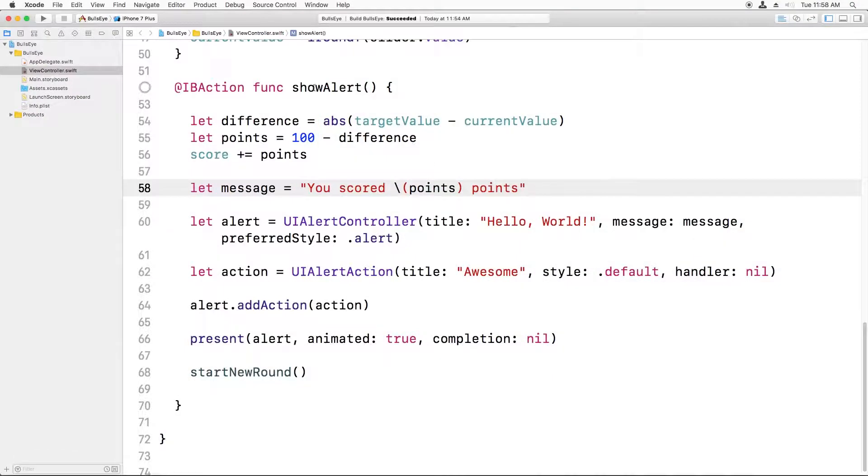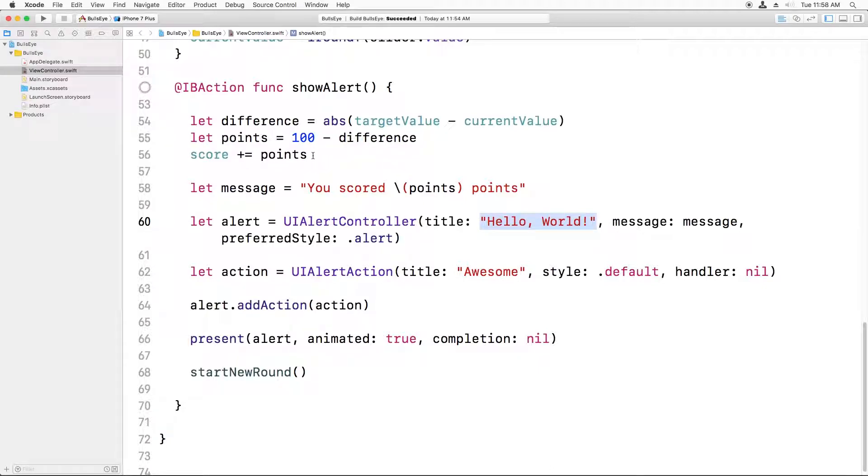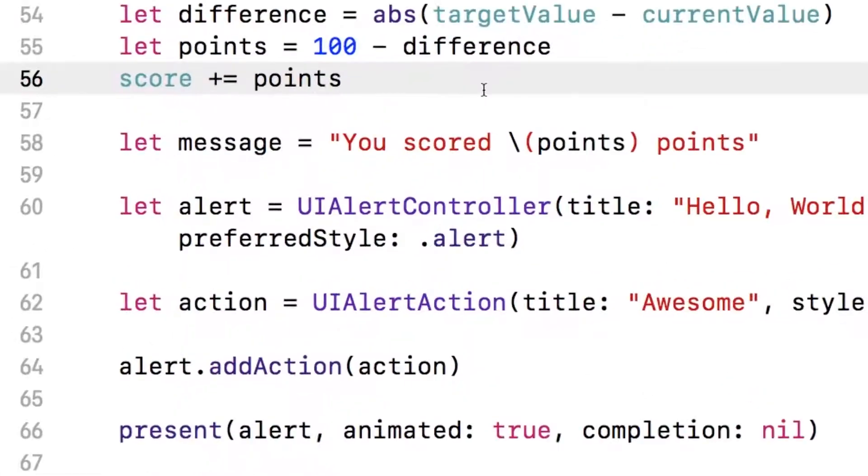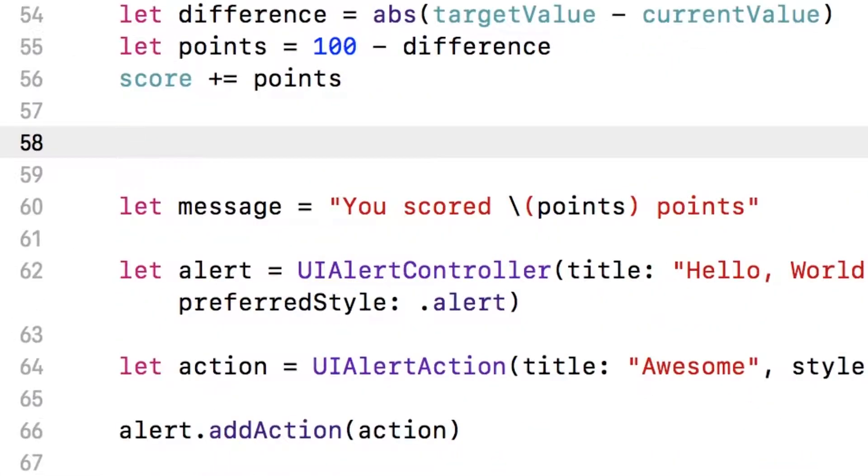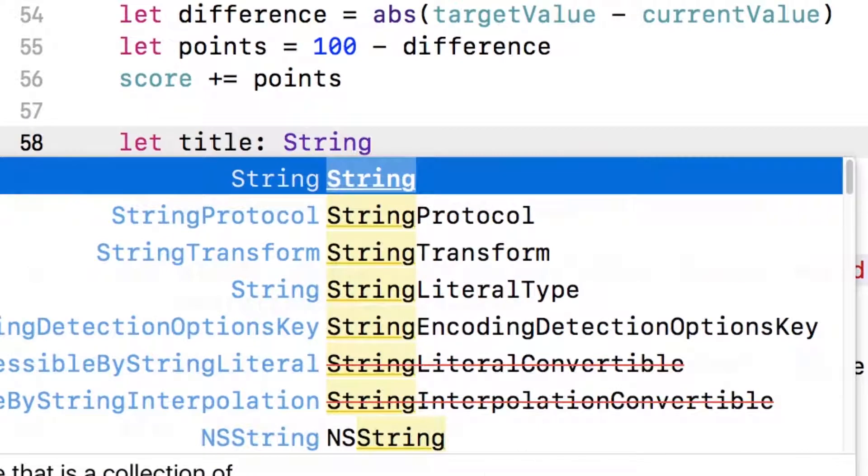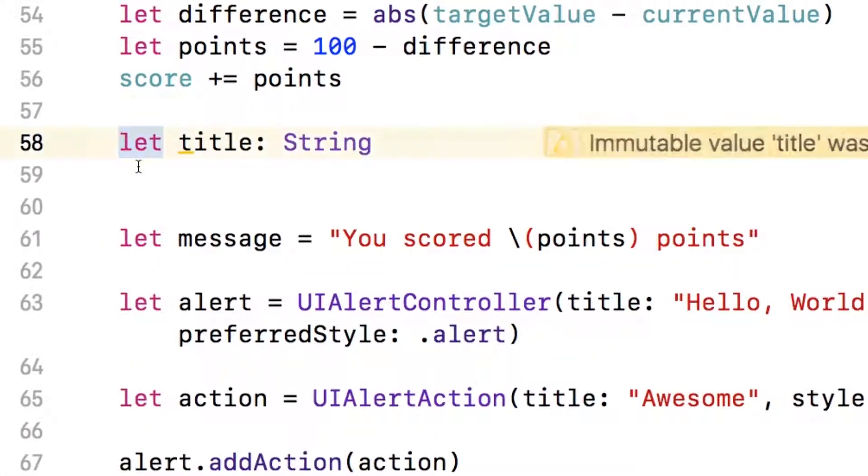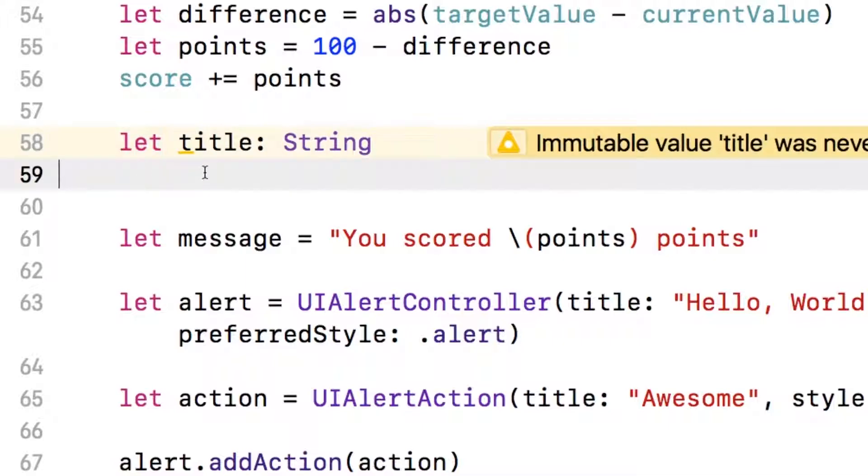Currently in show alert, when we display the alert controller, the title is set to hello world. I'd like to change this to say something different based on how well the user did with their score. So let's create a new variable here called title, which is set to a string. Now, if you're eagle-eyed, you might notice that I've used let here instead of var. And I'll explain why that is in a moment. But right now, let's just figure out what we want the title to be.